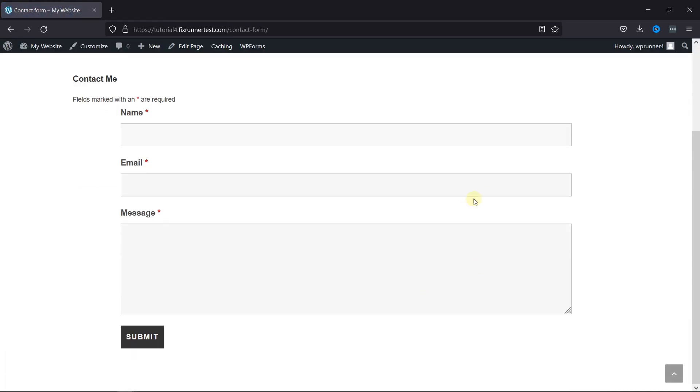As you can see, the form was added successfully here. This is how you can add Ninja Forms to pages in WordPress.